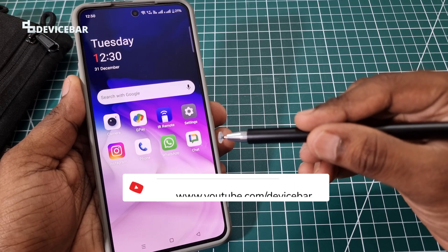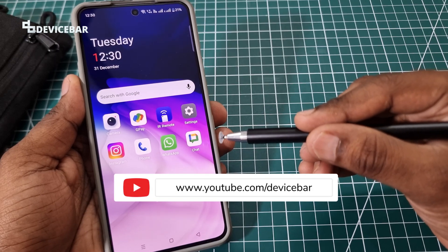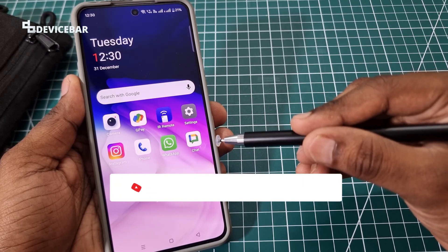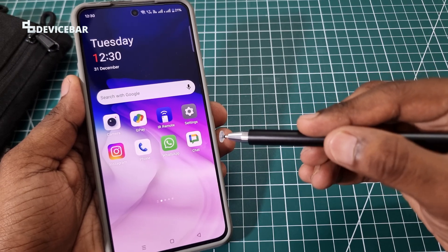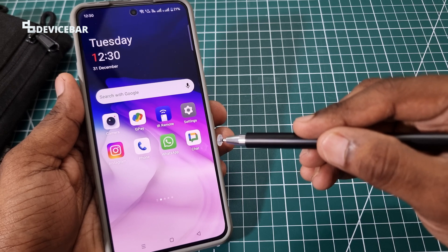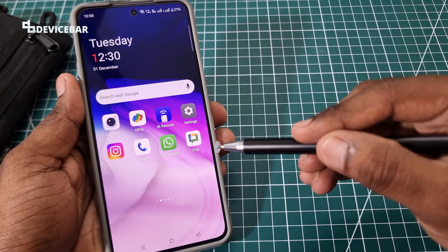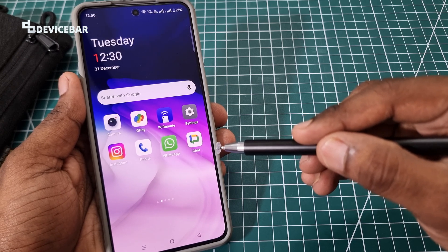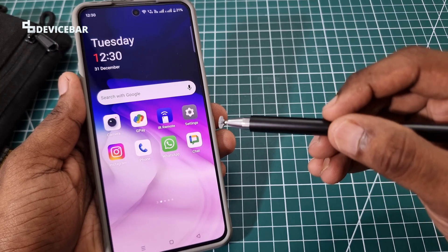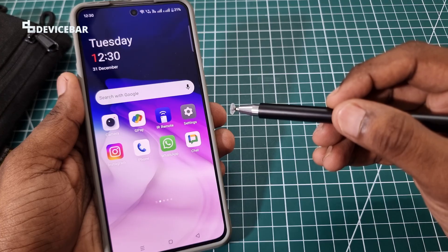Hello everyone, I hope you are doing great. This is Pradeep Kumar from Device Bar. In this video, we will see how to turn on and turn off history in Google Chat app and website. So let's check it out.